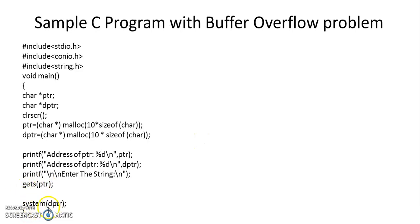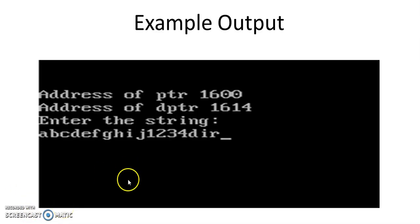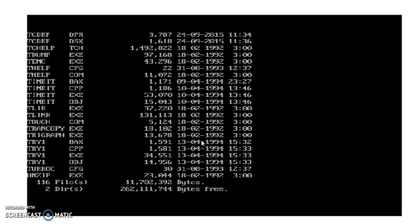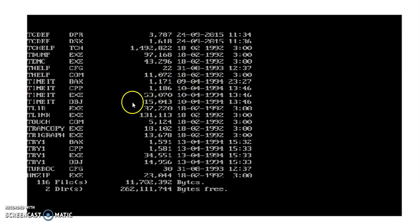So when you give system and danger pointer, it will actually execute this DIR command. So if you look at this, this is the output of DIR command.